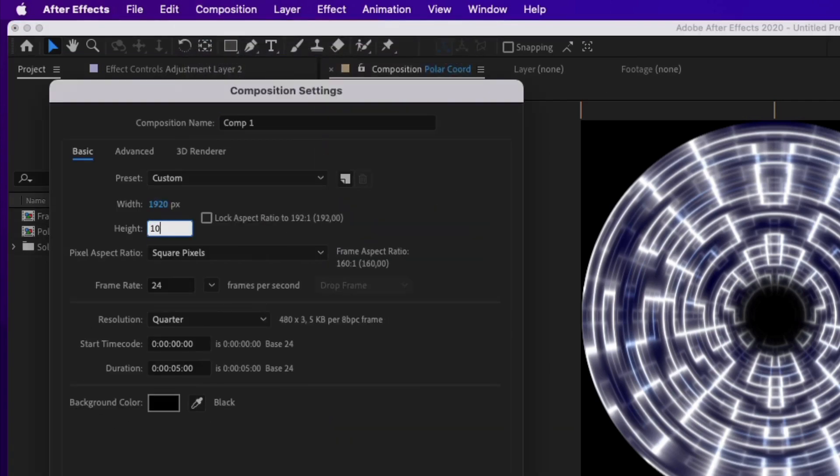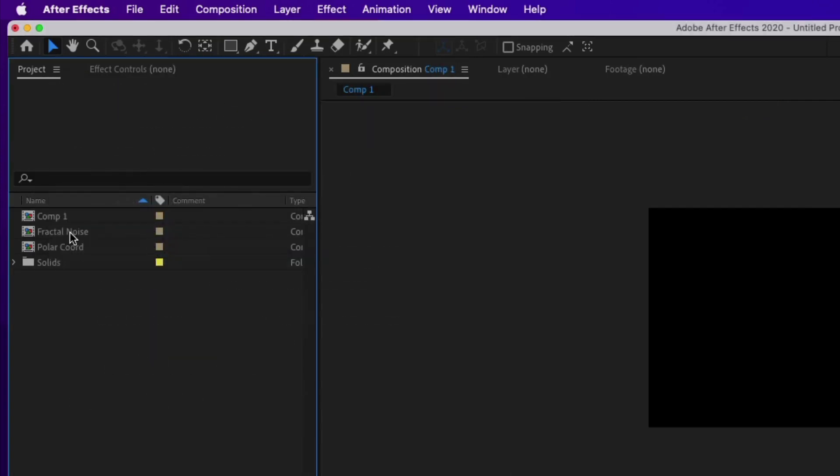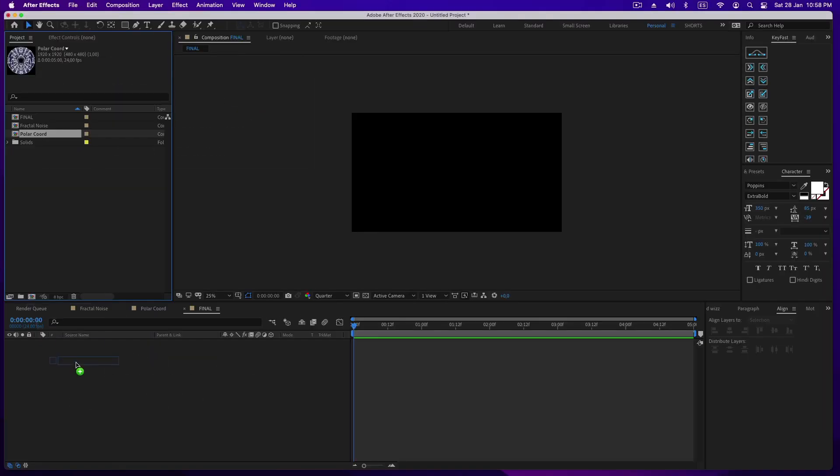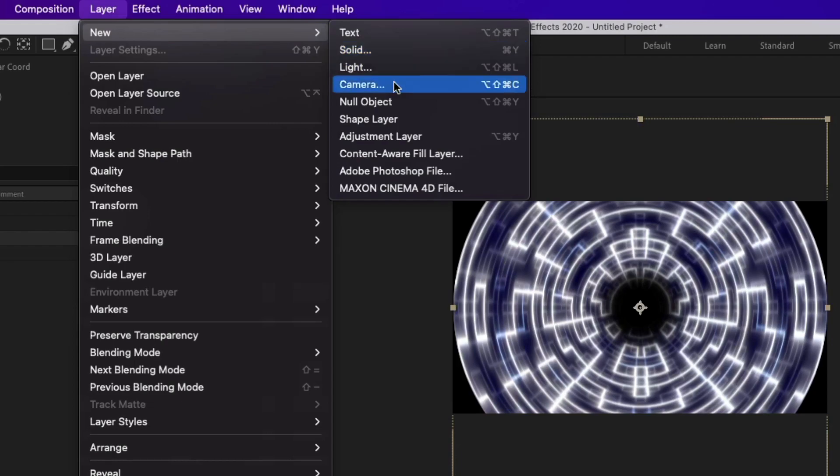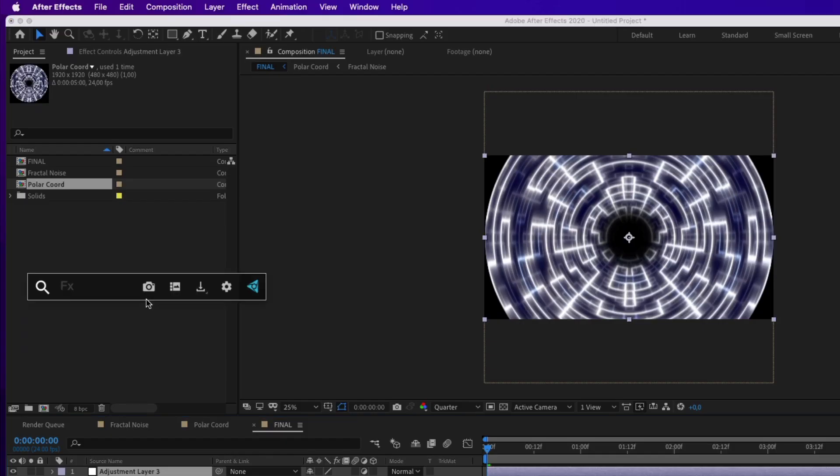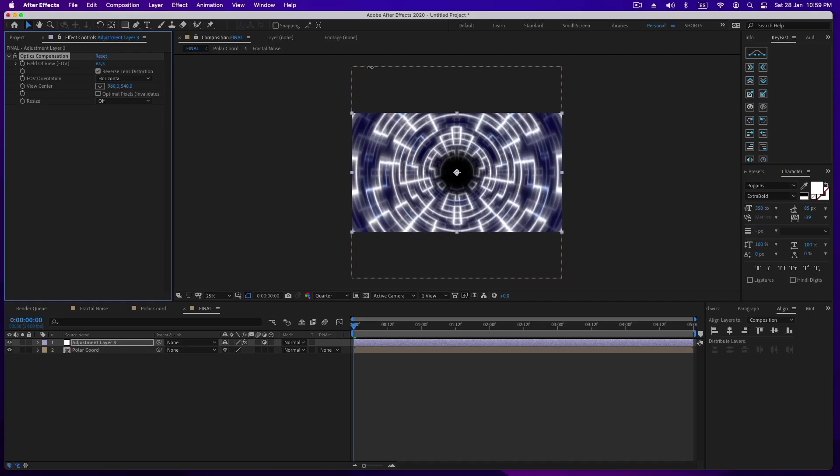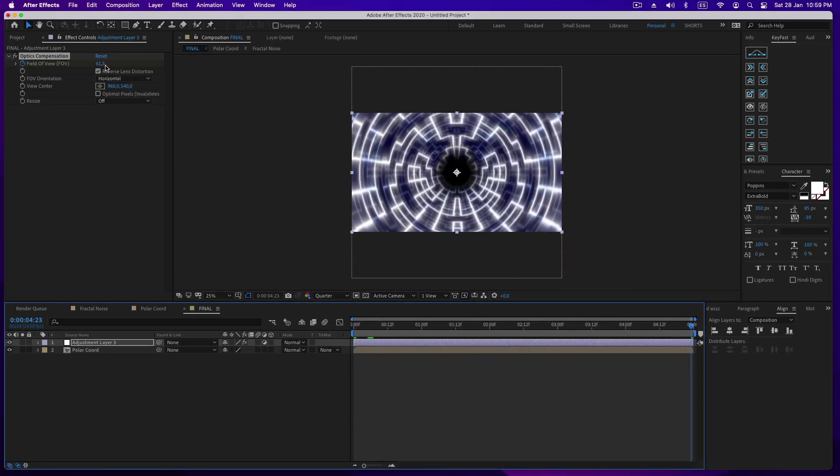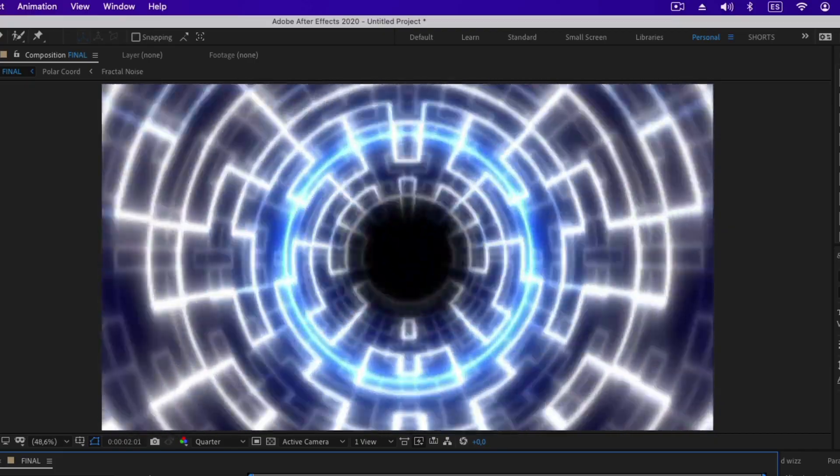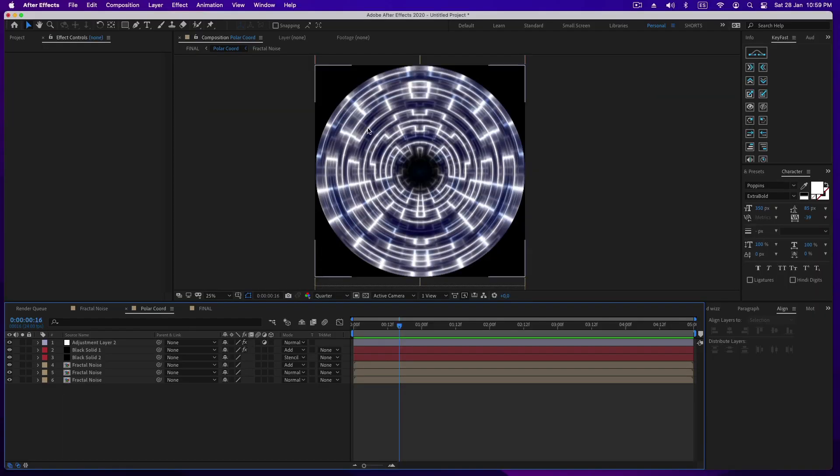Now our final composition, this time 1920 by 1080 pixels. Place the polar coordinate composition on top of it and create an adjustment layer to apply the optics offset effect. Check the reverse lens distortion box and increase the field of view. Also, for better effect we are going to animate the field of view for a more intense effect.